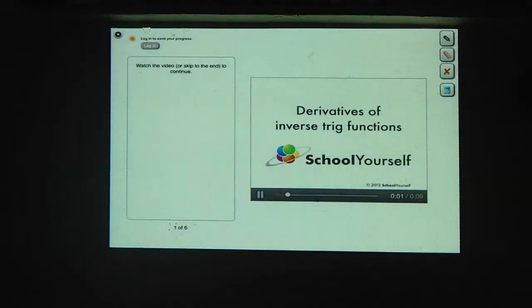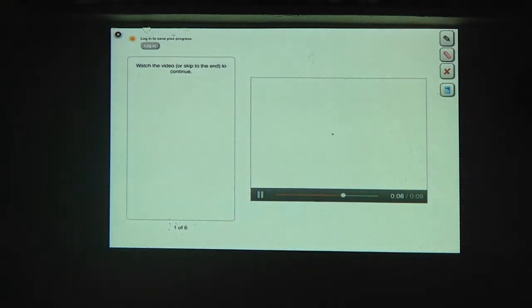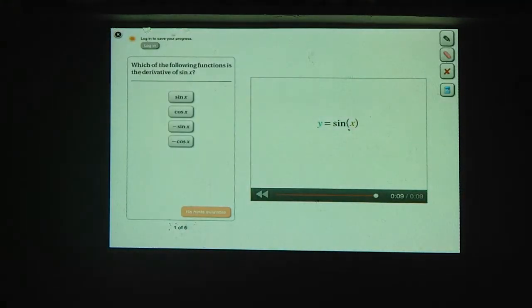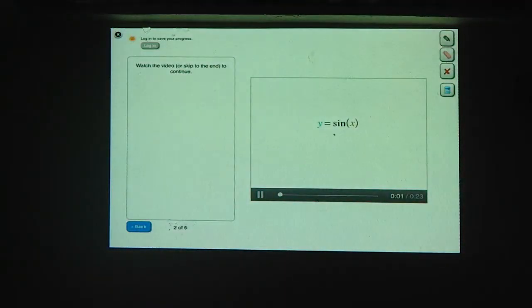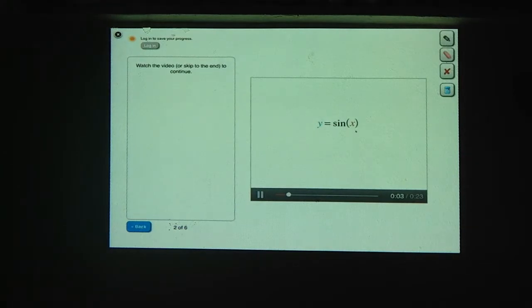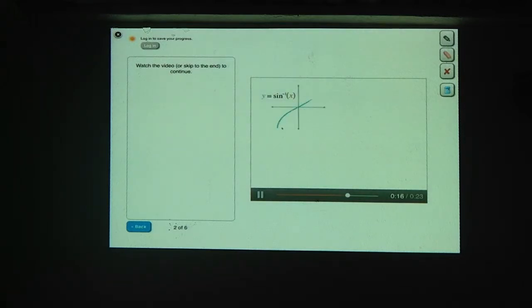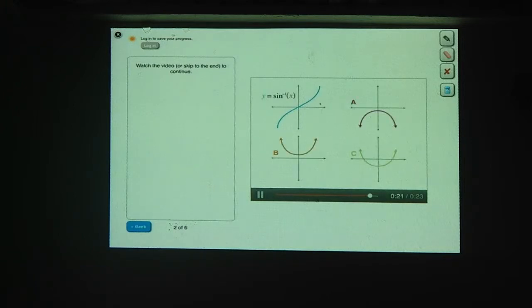In this tutorial, we'll find the derivatives of inverse trig functions. But first, do you remember what the derivative of sine of x is? If y equals the sine of x, then y prime equals cosine x. After that warm-up, let's turn our attention to the inverse sine function. Here's a graph of y equals the inverse sine of x. Which of these graphs is the derivative of this function?